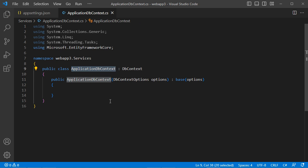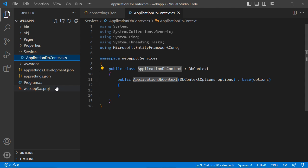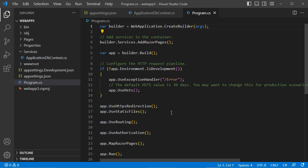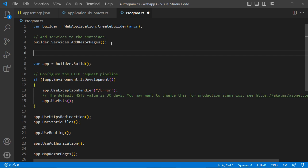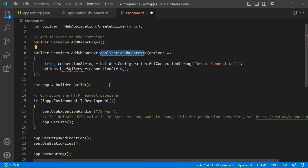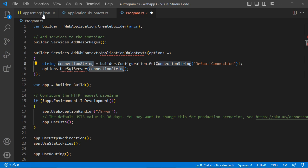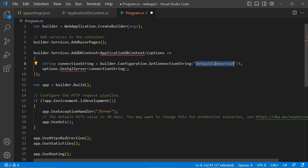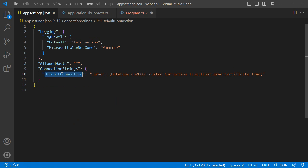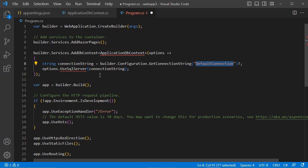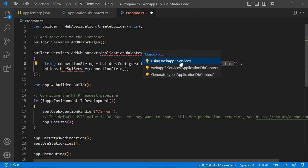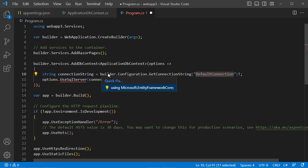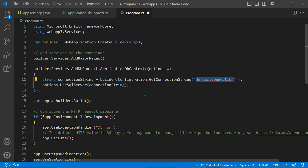Let's add this class to the service container. Go to 'Program.cs' and register 'ApplicationDbContext', using SQL Server with the connection string named 'DefaultConnection' from 'appsettings.json'. Add the required packages and save the file.